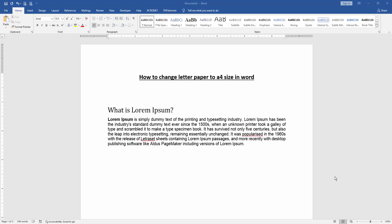Hello friends, welcome back to another video. In this video, I'm going to show you how to change Letter paper to A4 size in Microsoft Word. Let's get started.